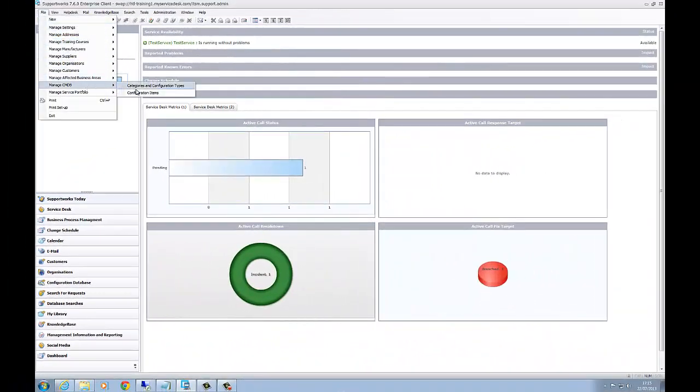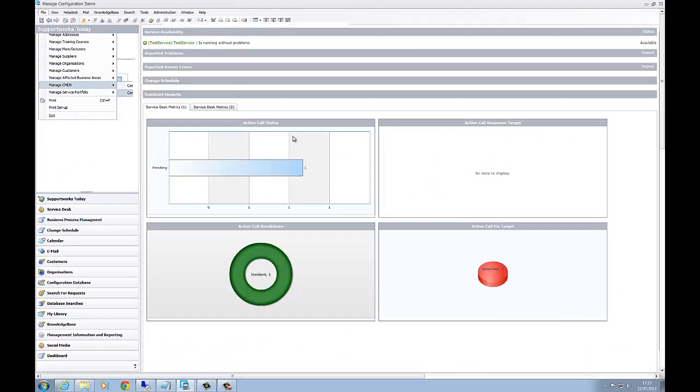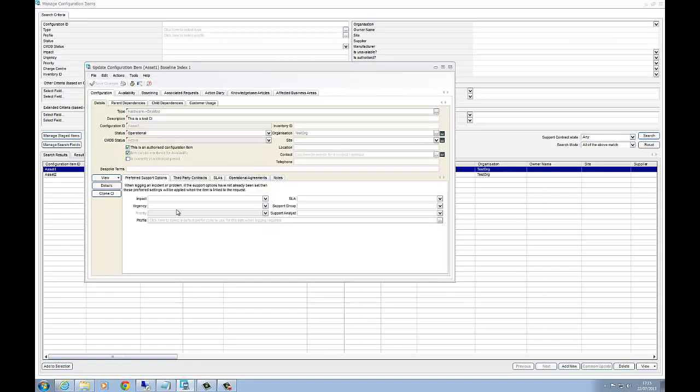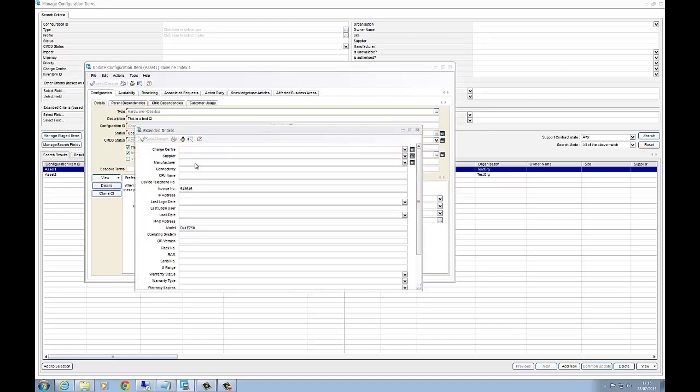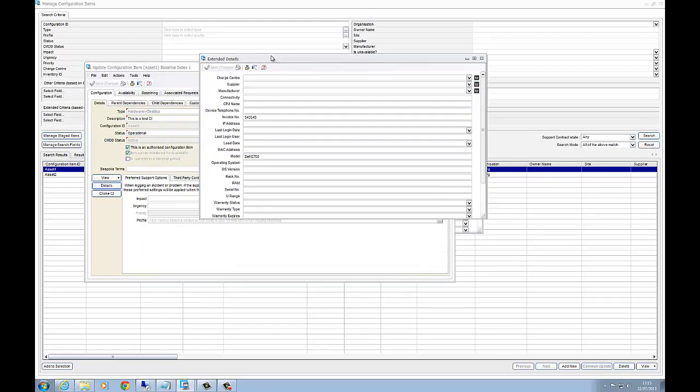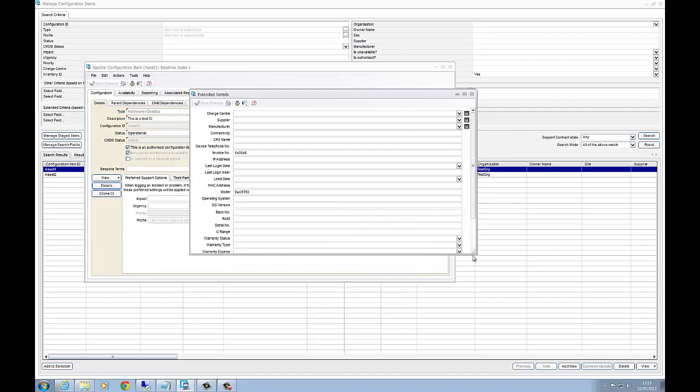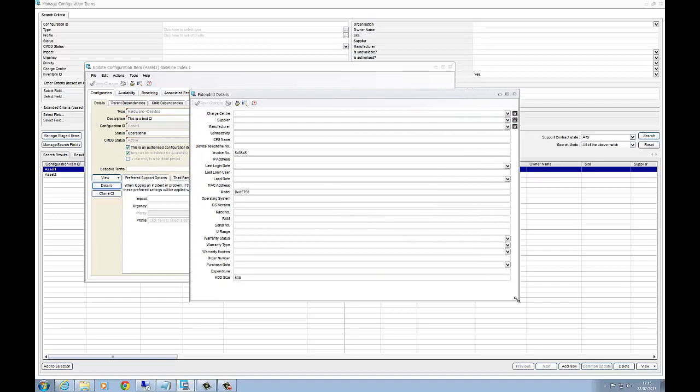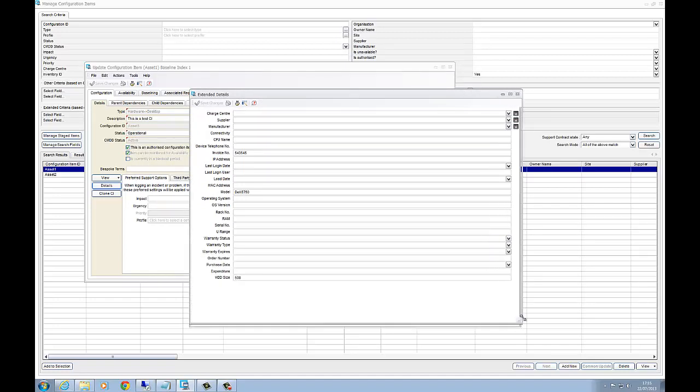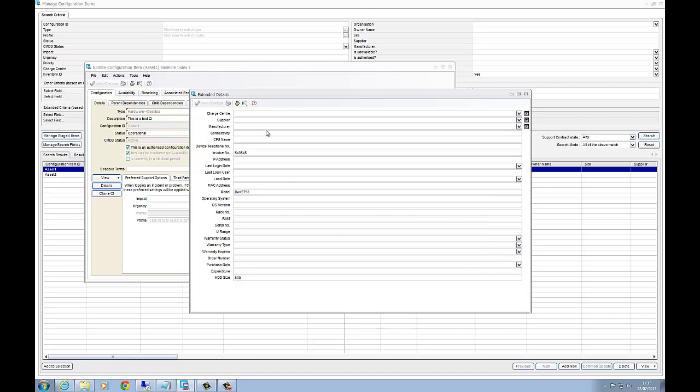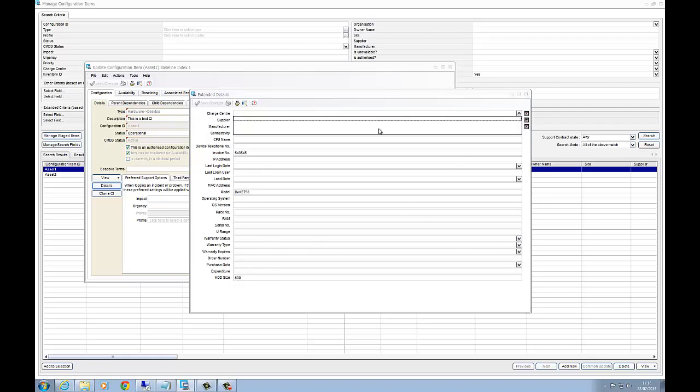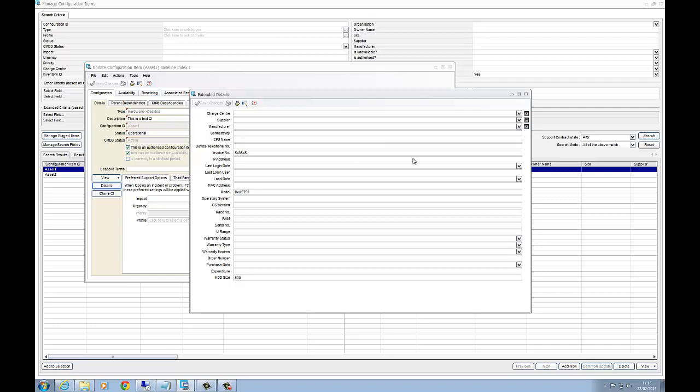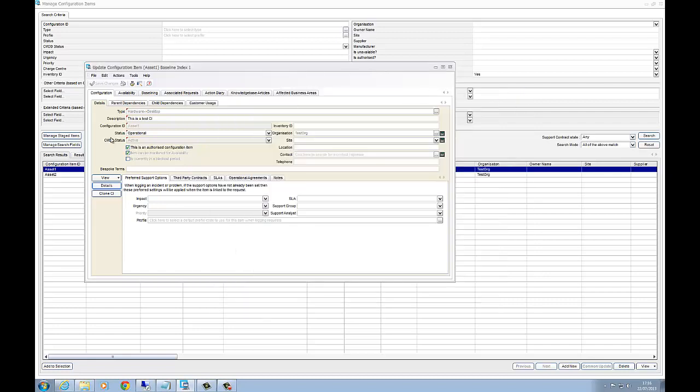If we now go back to our asset list and go into asset one, what we do have on the left hand side here is a details button. This will show you all of the extended information against this CI because we had the generic hardware. It's come up with all the hardware based information. Here you can see them just in a list here. You can actually just populate them manually if you have like a supplier, manufacturer created, or CPU name, etc.